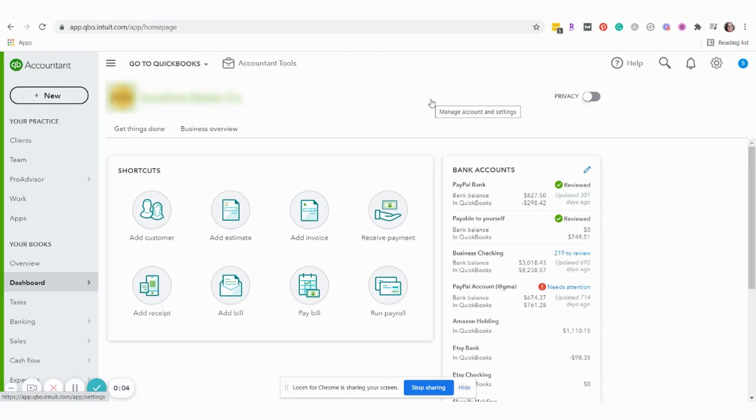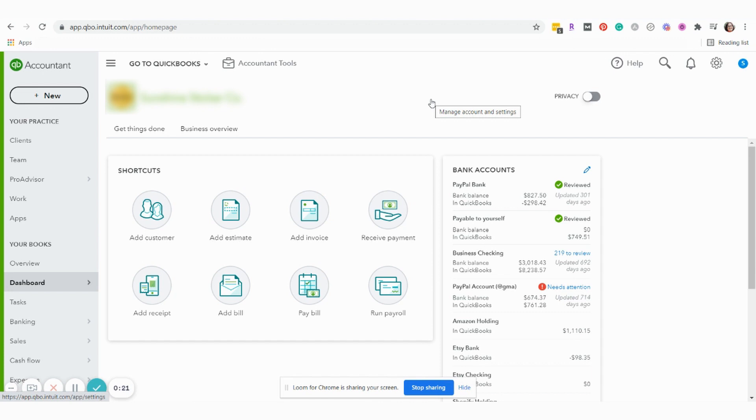Sarah here from smallbusinesssarah.com and today I'm going to show you how to connect a new financial account to QuickBooks. This is an established QuickBooks account in our sample company, so an account where we've already set up our financial accounts in the past.